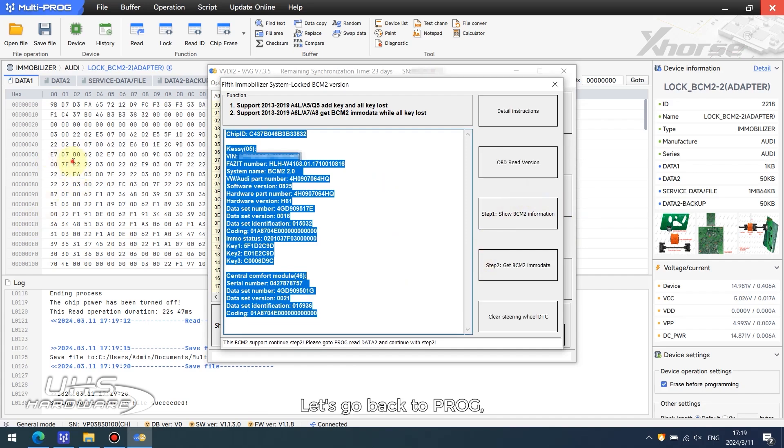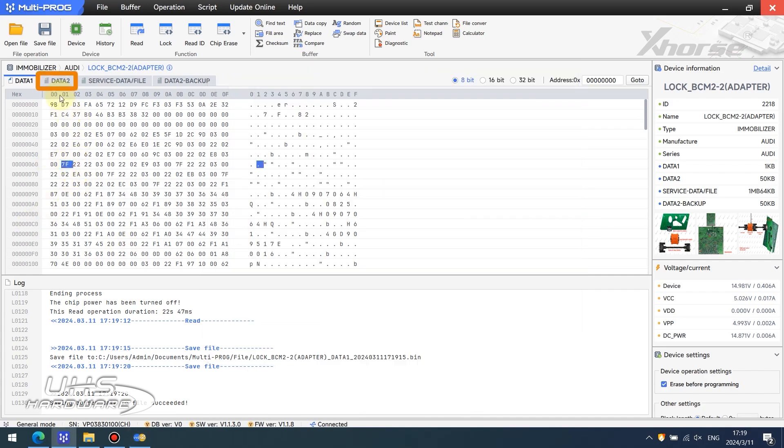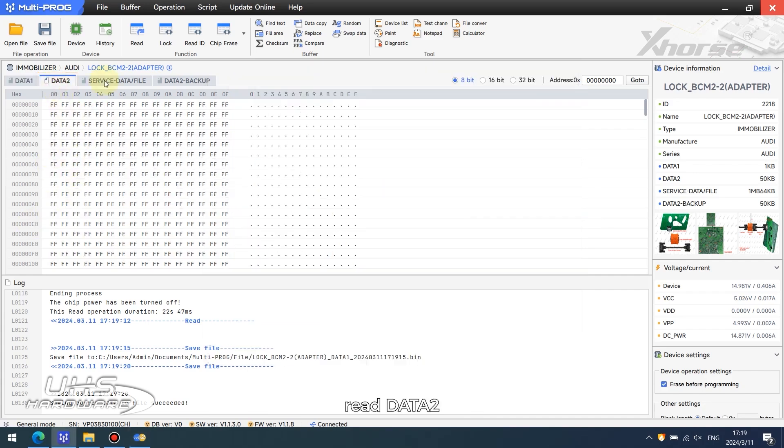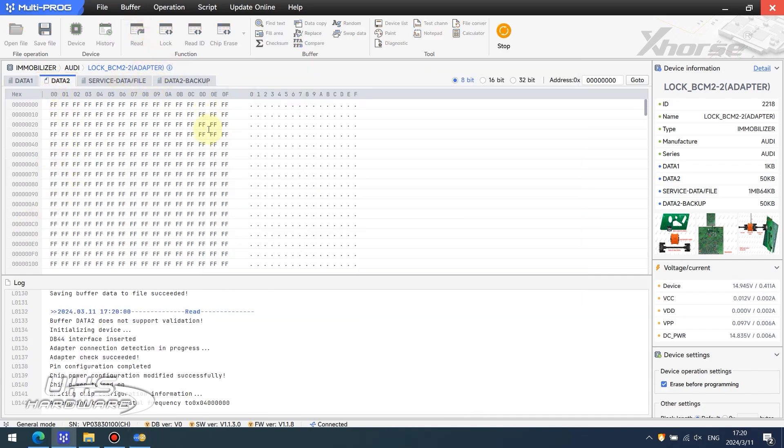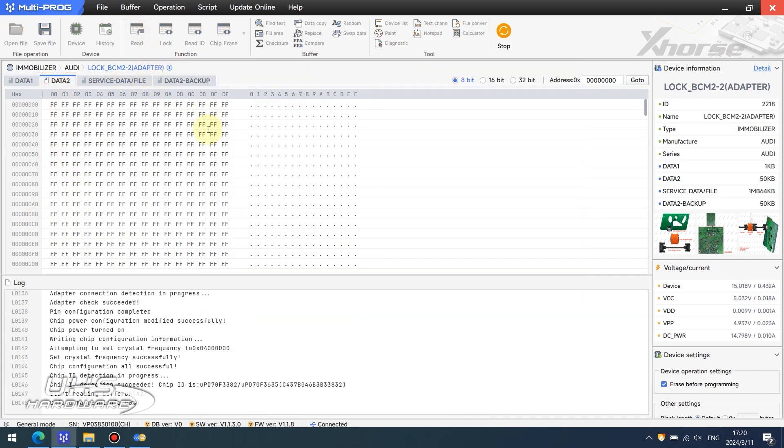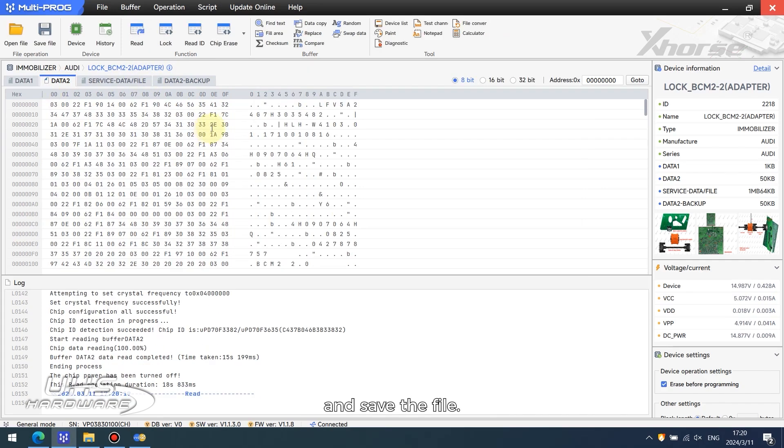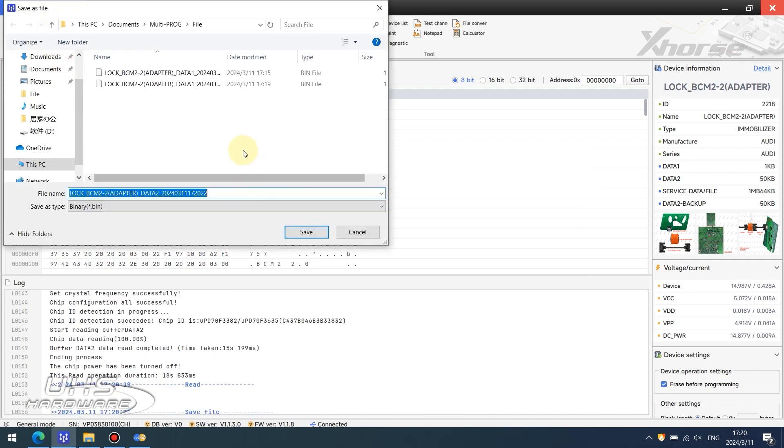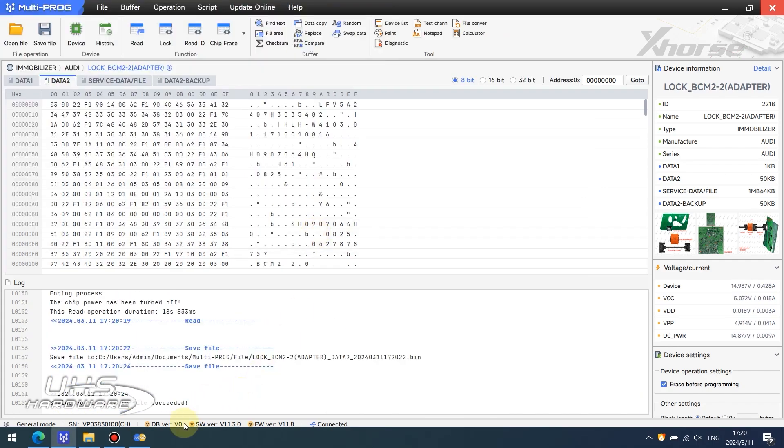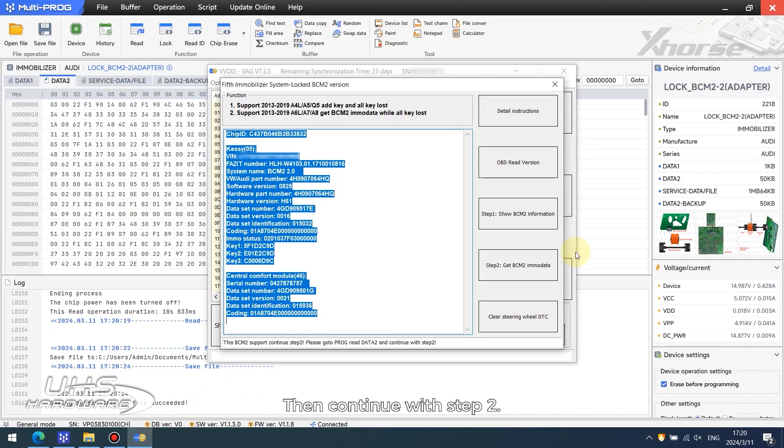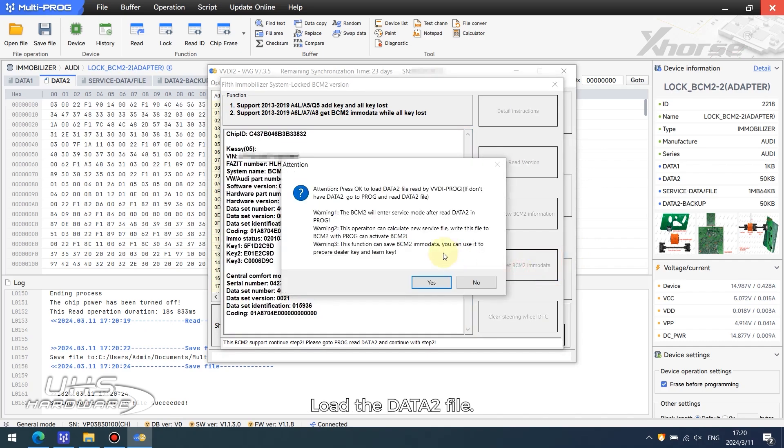Let's go back to PROG and read Data2, then save the file. Then continue with step 2 and load the Data2 file.